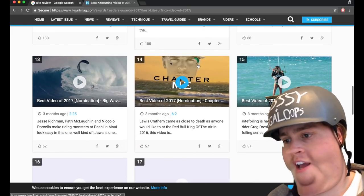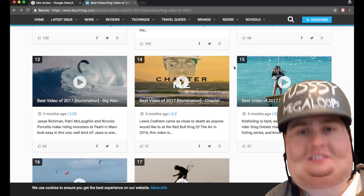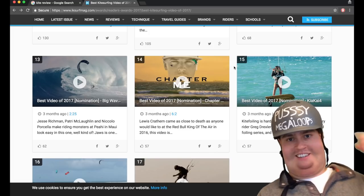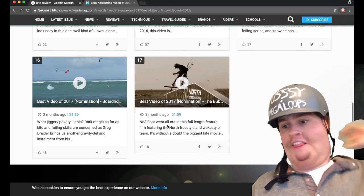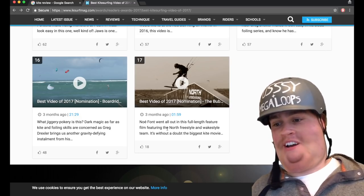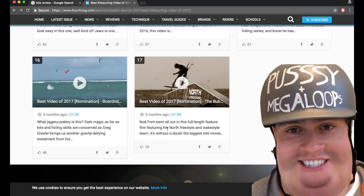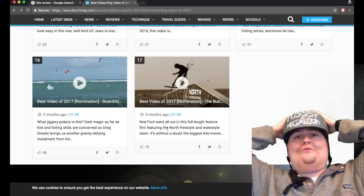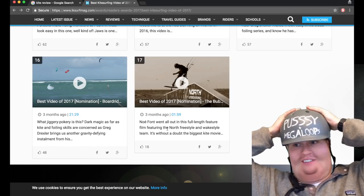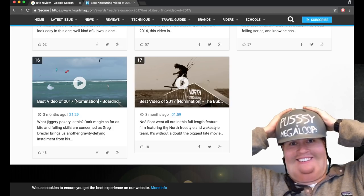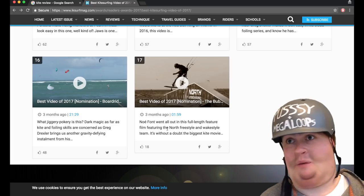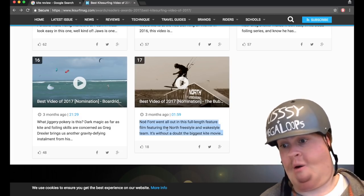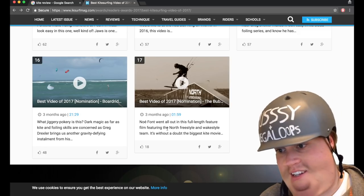Lewis. Oh, he's going to be thrilled to be at 14. Absolutely beside himself. And then, this is the best. Look, Noe Font went all out on his feature-length film, The Bubble, in 17th fucking place. What the fuck, IK Surf? How out of touch can you possibly be? It was a shit year for kite videos, but Noe Font's bubble lifted it all out of the fucking gutter.